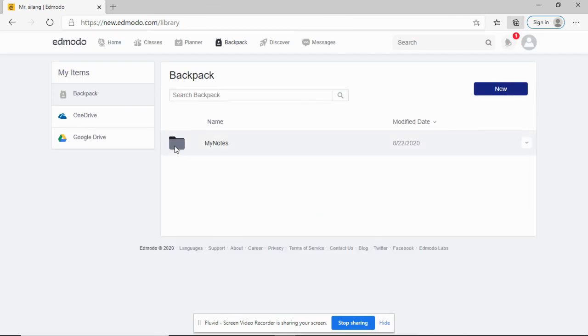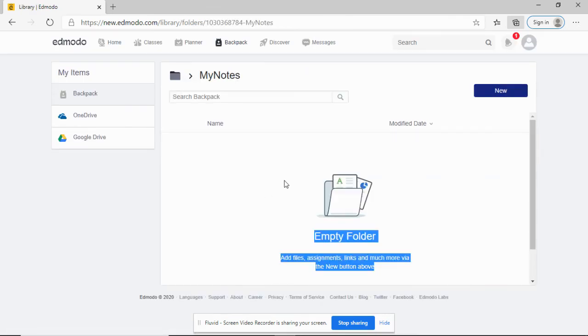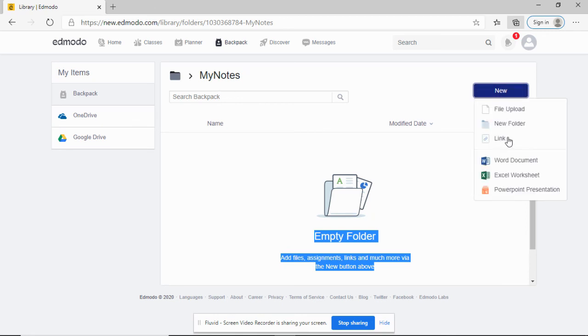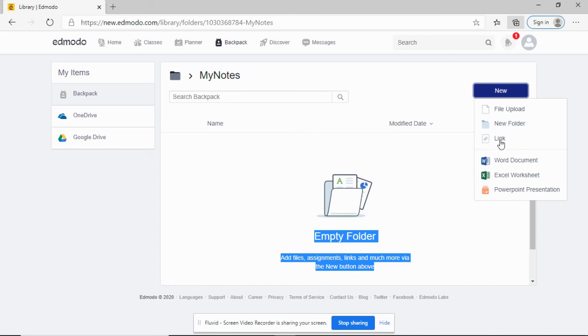Inside this folder, you can add a lot of things like files, assignments, etc. Under my notes, click new. I want to place a Word document or an Excel worksheet, or place a link. I found a link that is helpful in my subject, so I can place links here. You can use the backpack to organize your files.